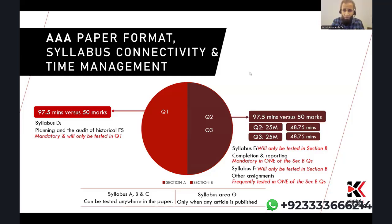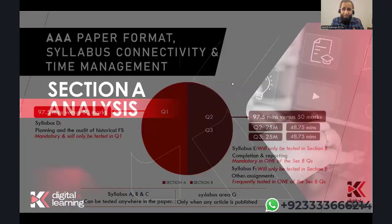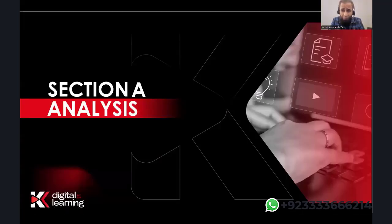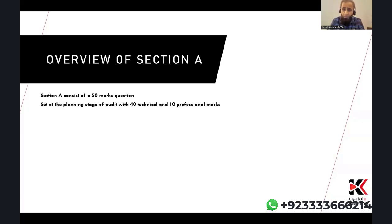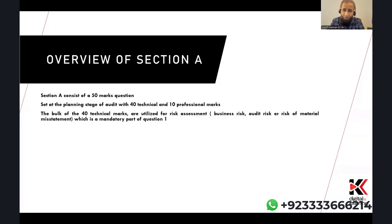Moving on from the paper format and time management, let's look at Section A analysis in more detail. Section A is question one for 50 marks: 40 technical marks and 10 professional marks. The bulk of the 40 technical marks are used for risk assessment — either business risk, audit risk, or risk of material misstatement. Risk is a mandatory part of question one, covered under syllabus area D. You will be learning all about this in block three.